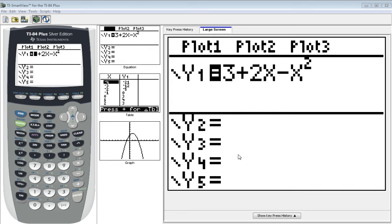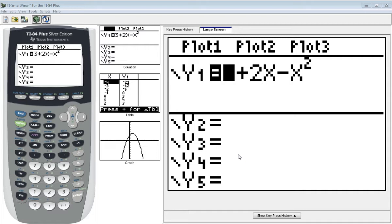We have been graphing quadratic functions recently, and with that, identifying the vertex, which is either a maximum or minimum value of the function, and also identifying x-intercepts or zeros of the function.